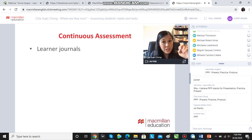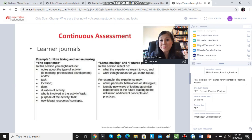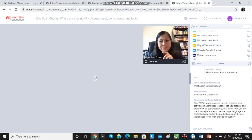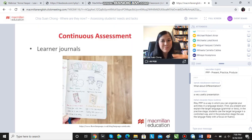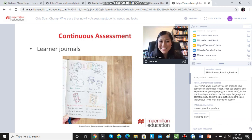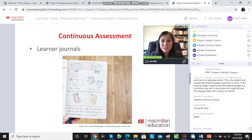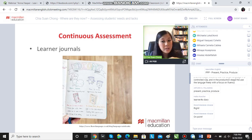Keeping learner journals and teacher journals is a fantastic way of understanding what they've learned and how they feel about what they've learned. Learner journals can be colorful and visual — it doesn't have to be boring. Give them five minutes at the end of every lesson to fill in their journal. I always emphasize how they feel, because it's really important to consider their emotions and how they're engaging with the lesson, not just the content of what they've learned.